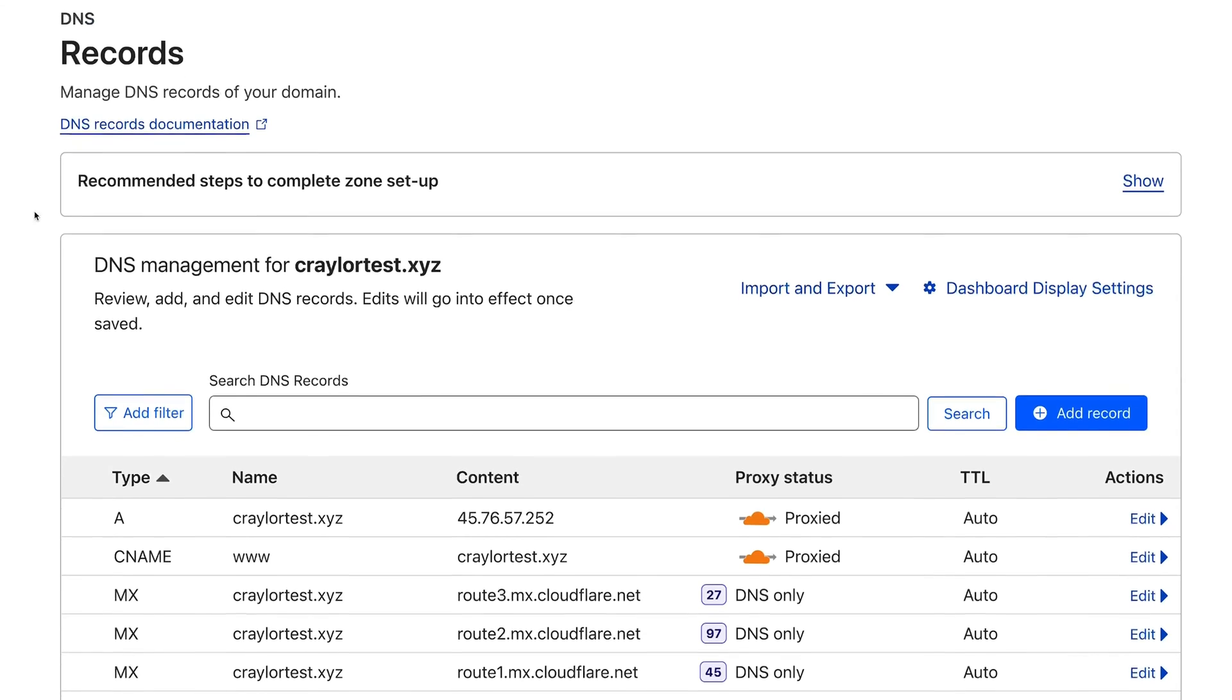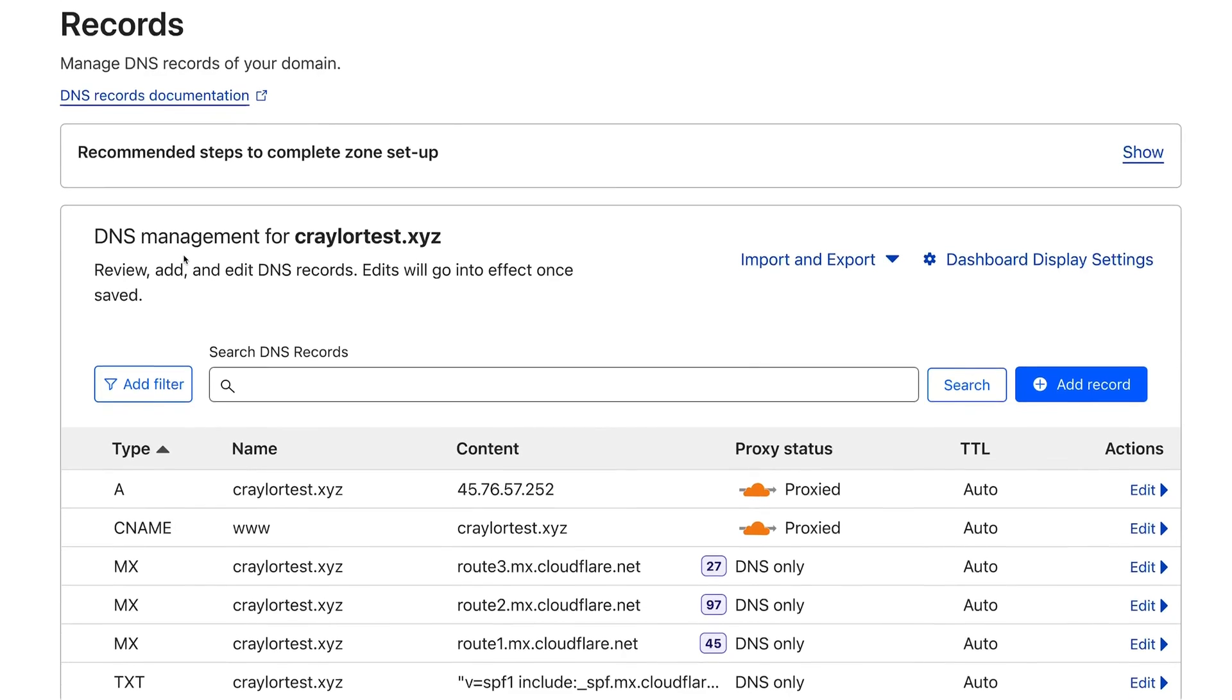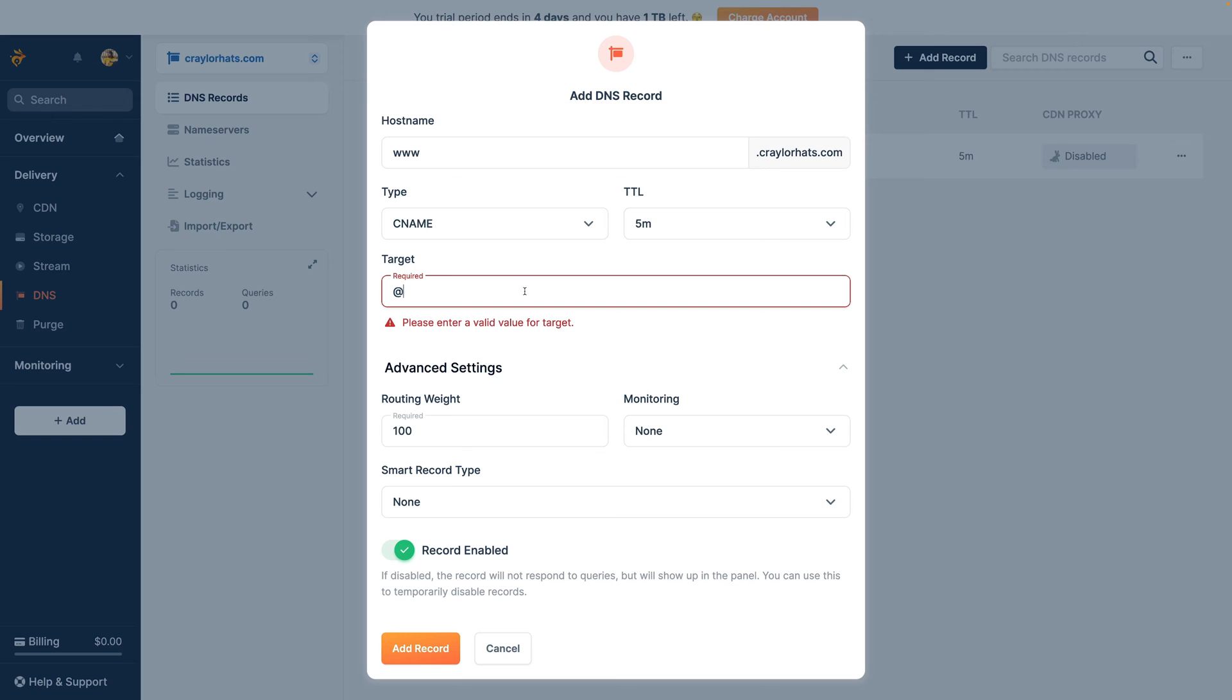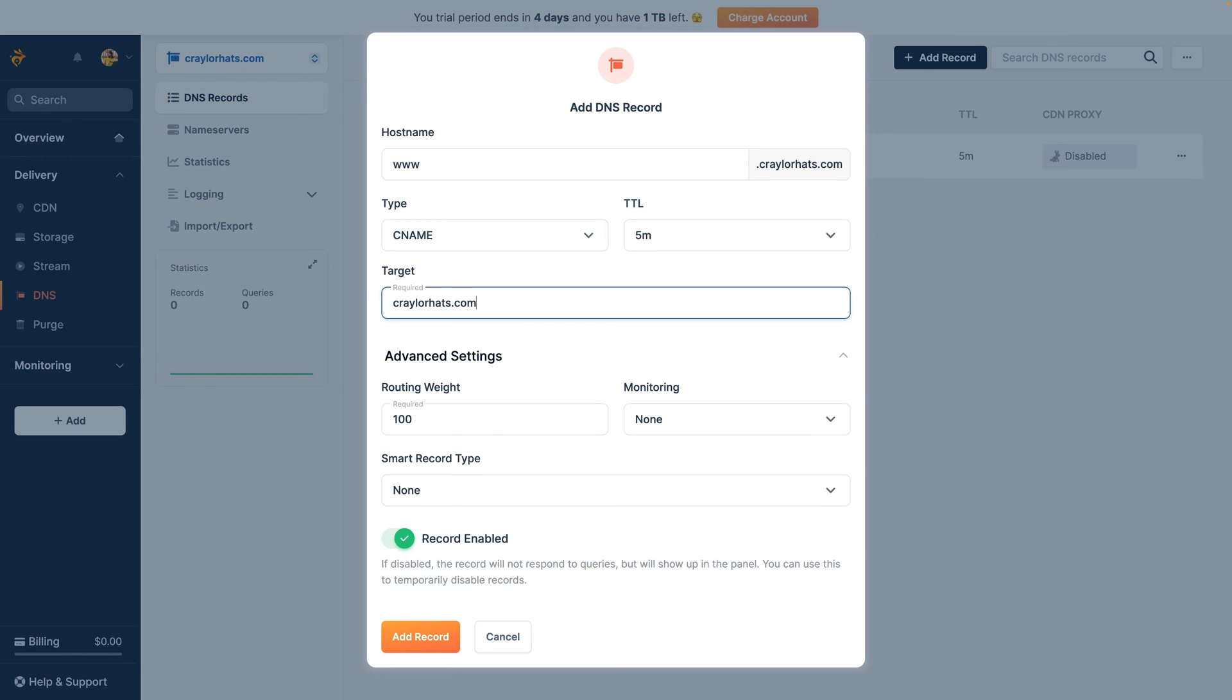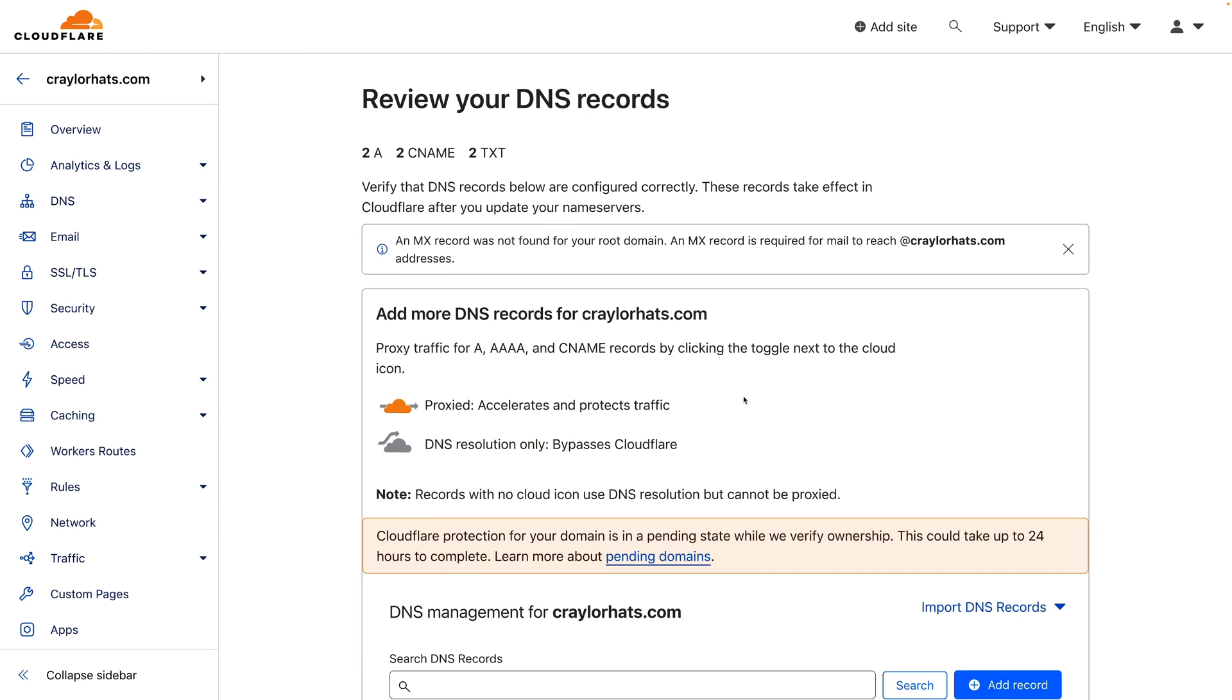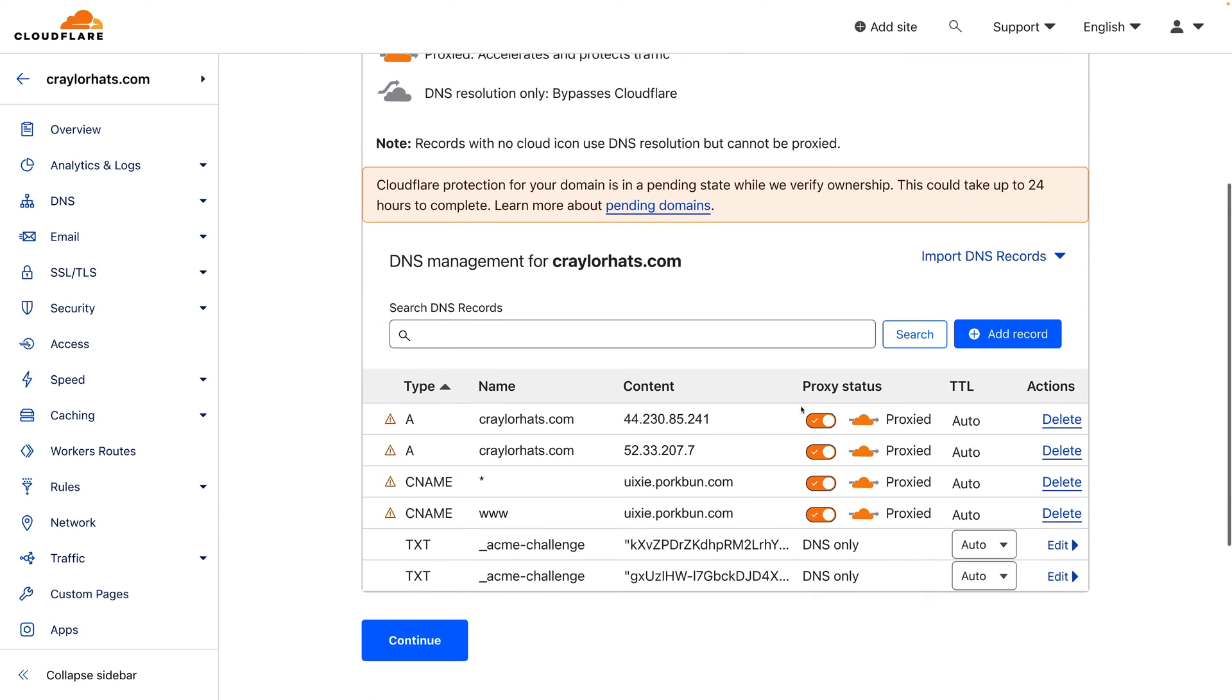The setup process at Bunny was rough, to put it nicely. I'm used to how Cloudflare blurs the line between DNS management and the CDN setup. And the process of setting up the CDN at Bunny was way more archaic. There's no way to scan the existing DNS records and import them before switching your name servers to Bunny like you can do at Cloudflare.